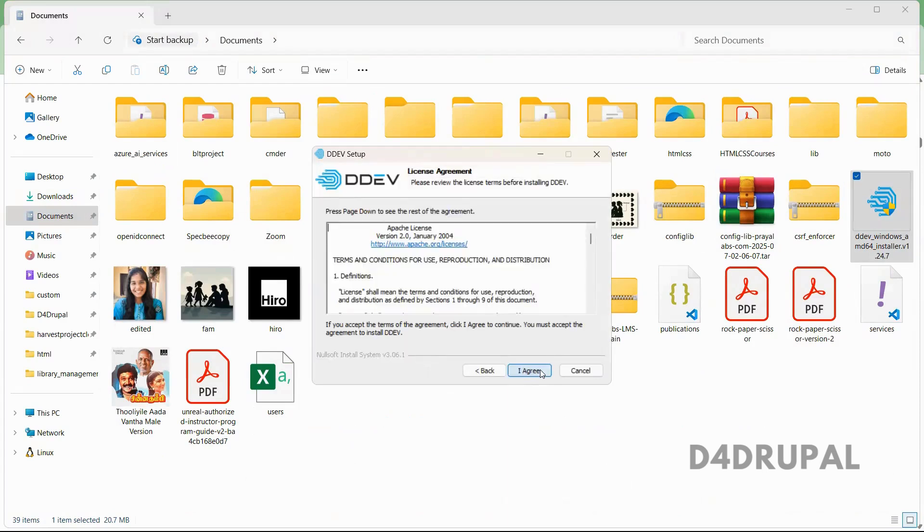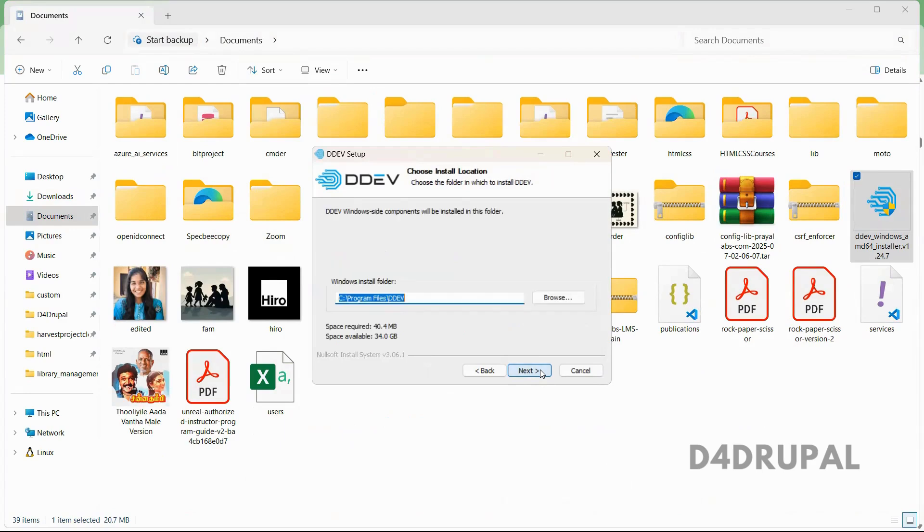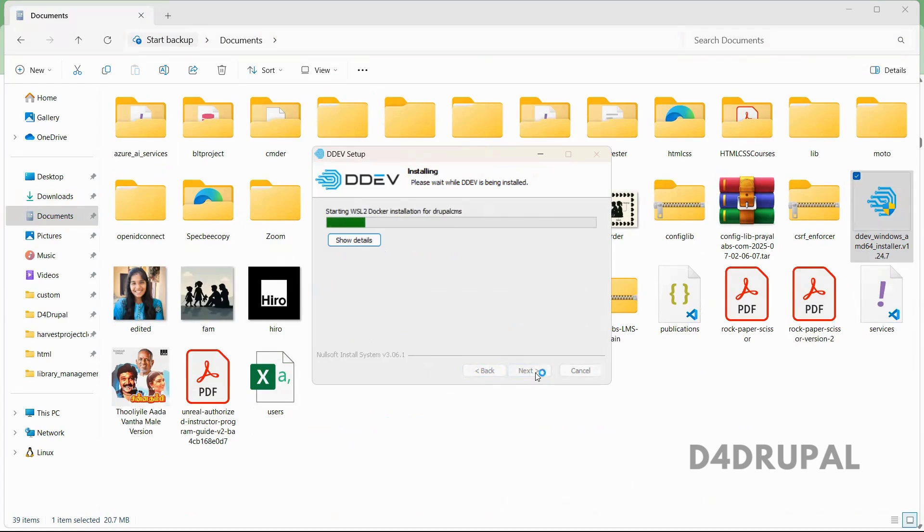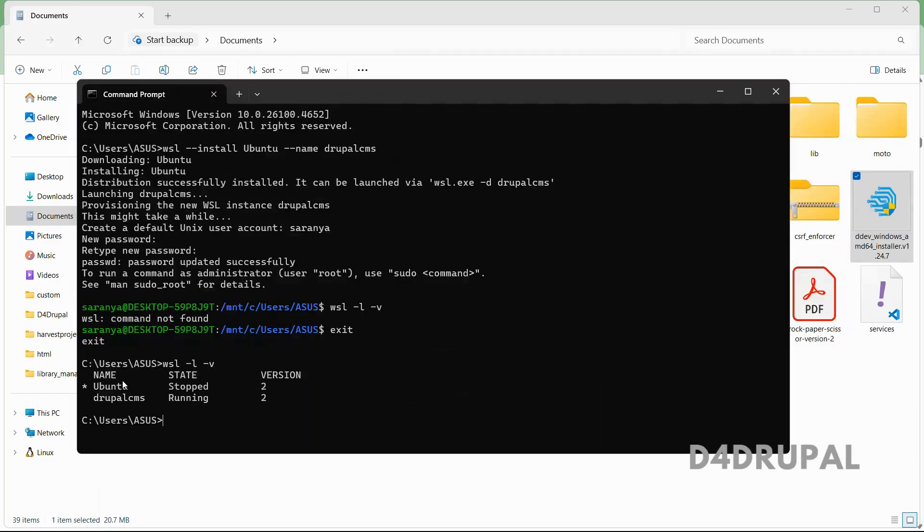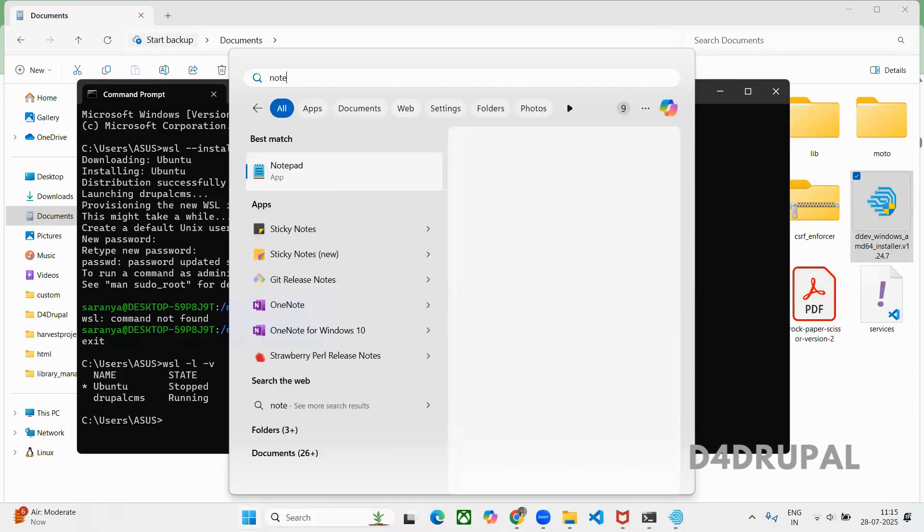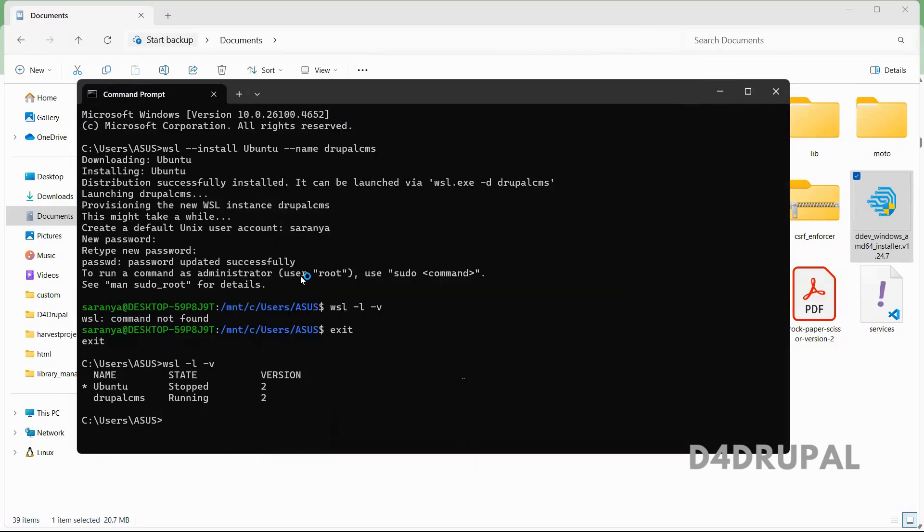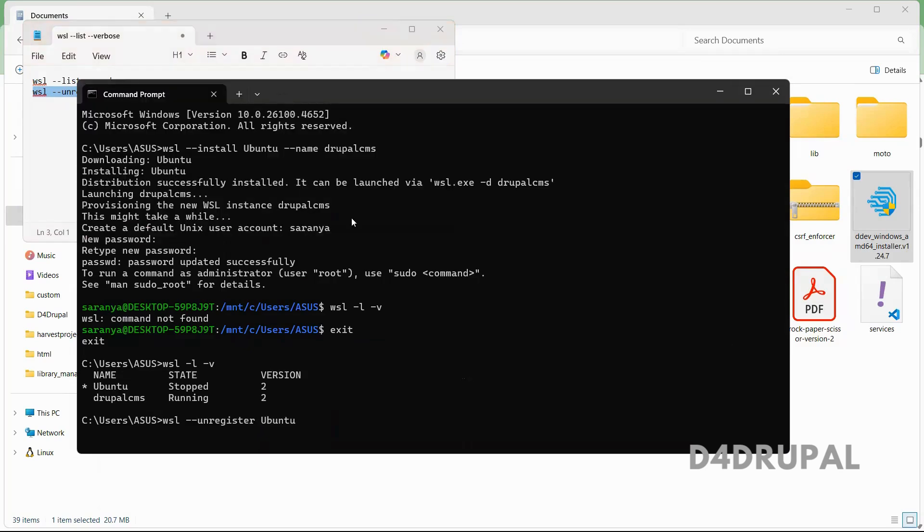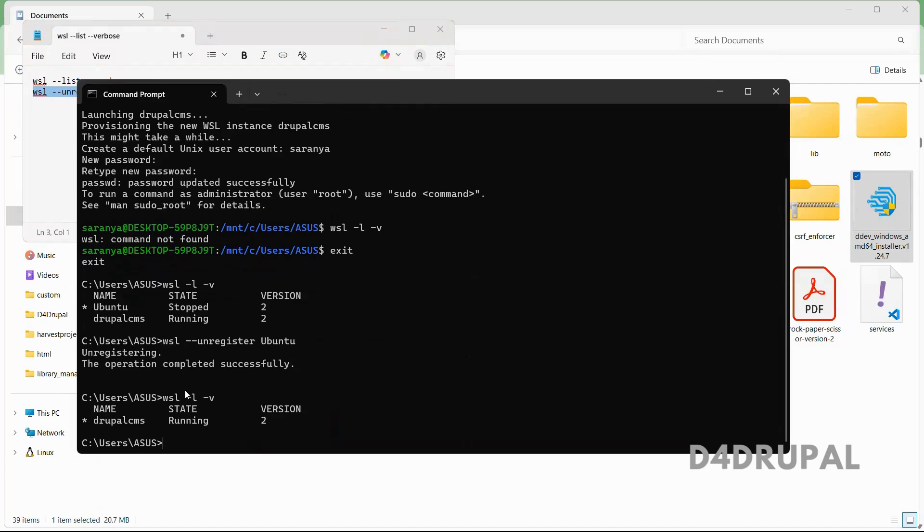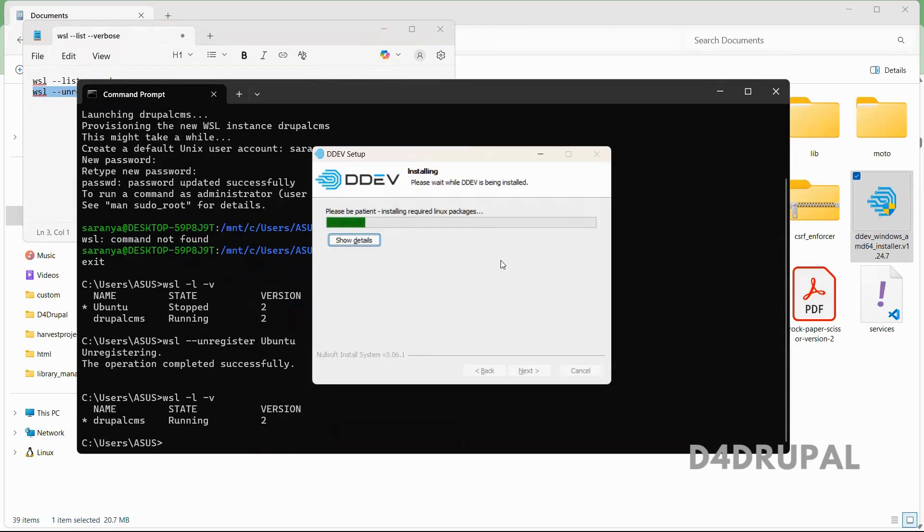Here it is, just install it. So it will act like a bridge between your distro and the Windows core system. Let it get installed. So I already have Ubuntu. I don't want that, so we can unregister it. So this is the command to unregister. Now you can see only the distro is there. DDEV is installed successfully.